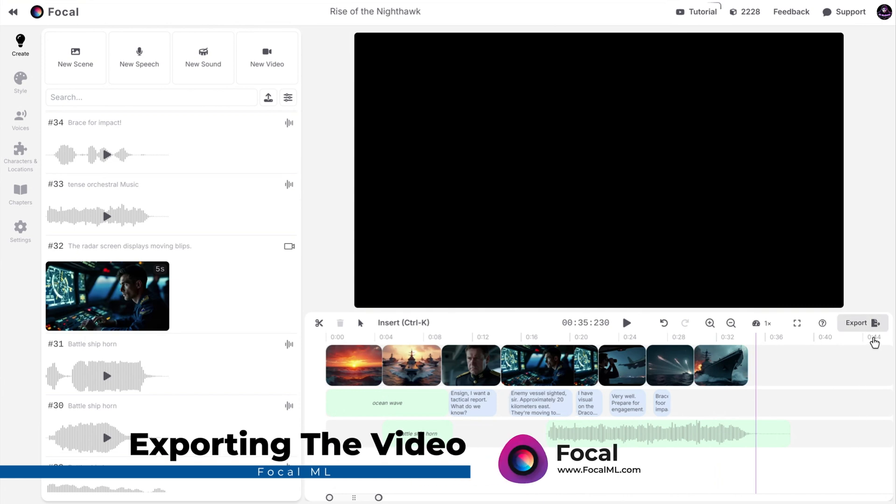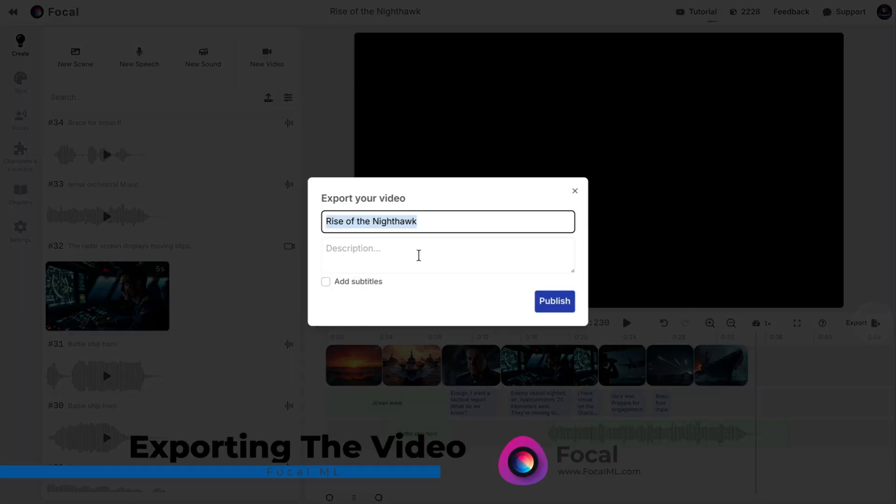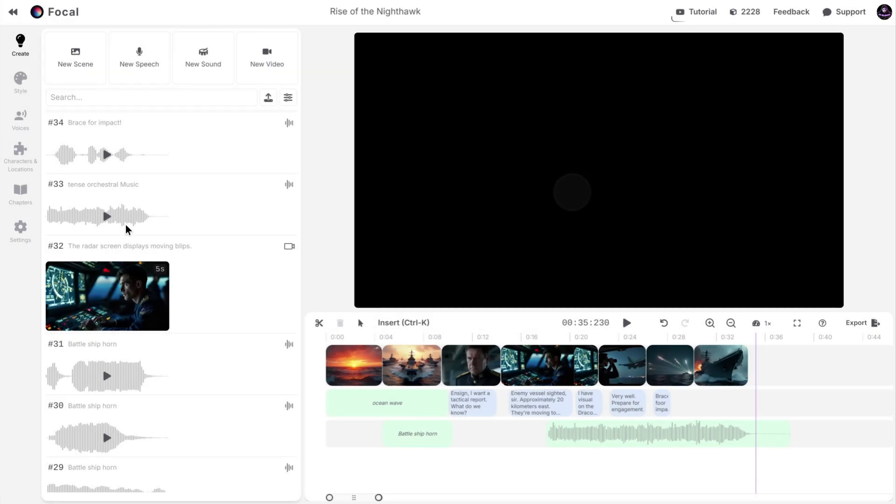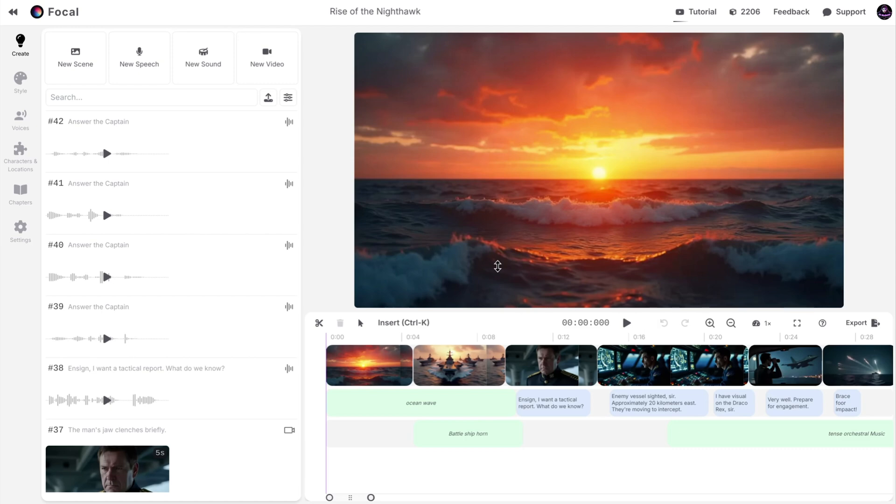After you reach your desired quality, you can simply click on export, and then download it without any watermark. You can also see your exported videos in the export section of your account.